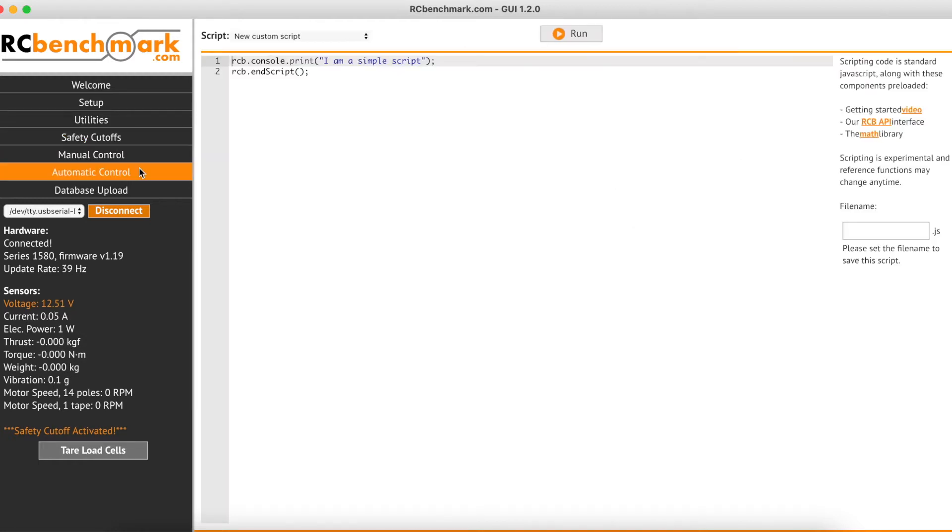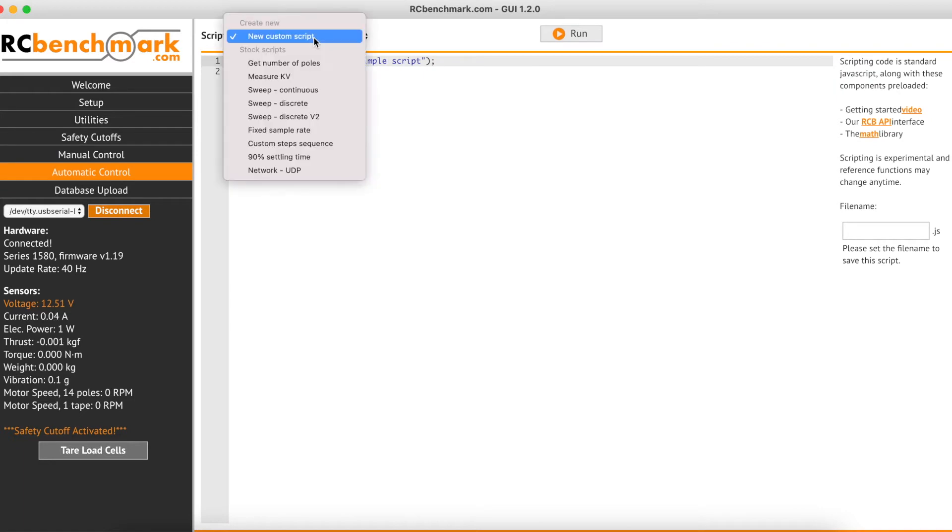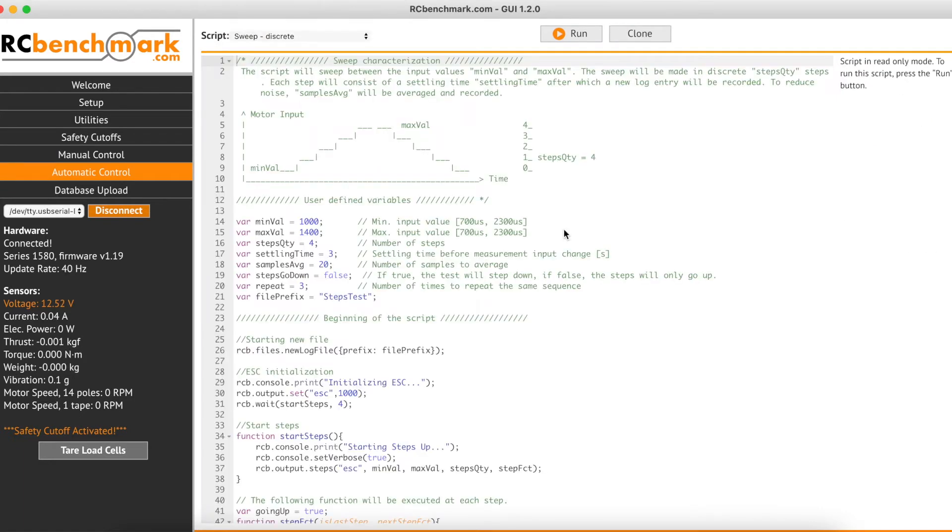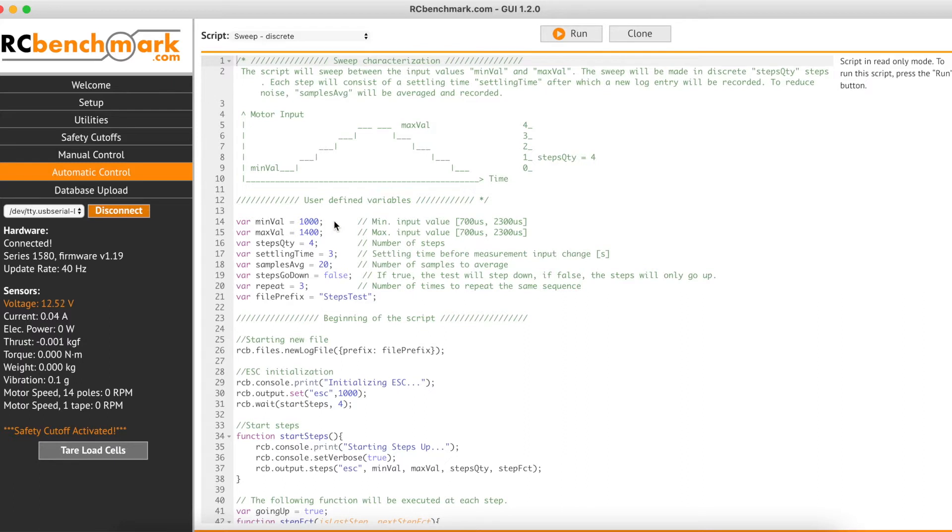Then we'll click on Automatic Control and select Sweep Discrete from the drop-down Script menu. Now the script itself contains lots of useful information for setting up your test. Here you can set the minimum throttle input value as well as the maximum. You can choose how many steps you'd like to cover between that min and max value, your settling time at each step before a measurement is recorded.